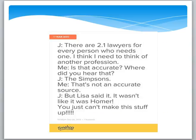As a final thought, a friend of mine posted this on Facebook. She and her son Julian were having a conversation, and Julian said 'there are 2.1 lawyers for every person who needs one — I think I need to think of another profession.' My friend asked, 'Is that accurate? Where did you hear that?' He said, 'The Simpsons.' She said that's not an accurate source, and Julian replied, 'But Lisa said it — it wasn't like it was Homer.' I don't think the Simpsons is a very accurate source, whether it was Lisa or Homer. So I hope you have an opportunity to think about the information you use and to be a little skeptical. There's a lot of information floating around out there, especially on open internet sources, and just because it's on the internet doesn't make it true.